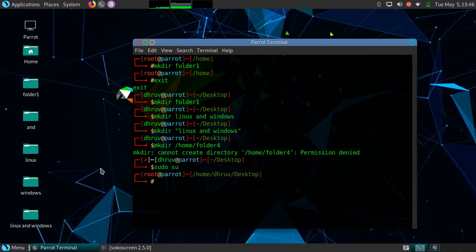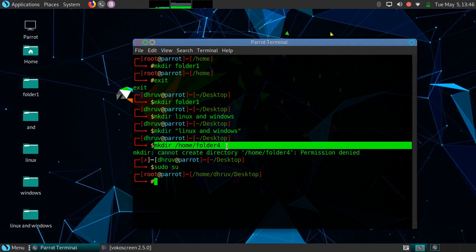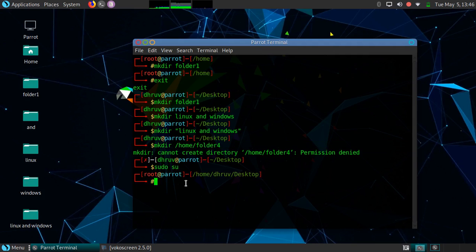Now I will copy it and paste here. As you can see, we do not get any error.